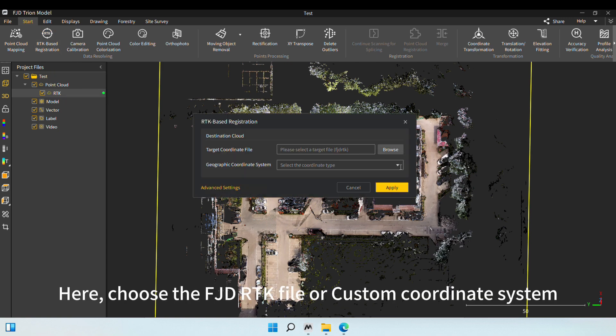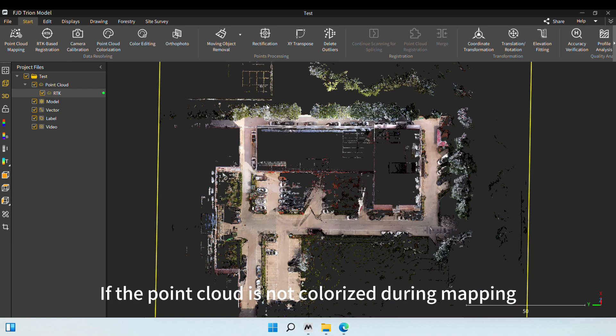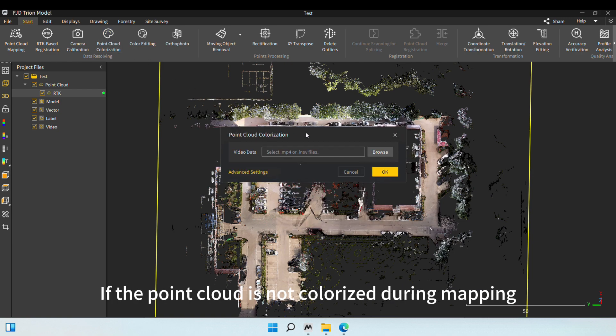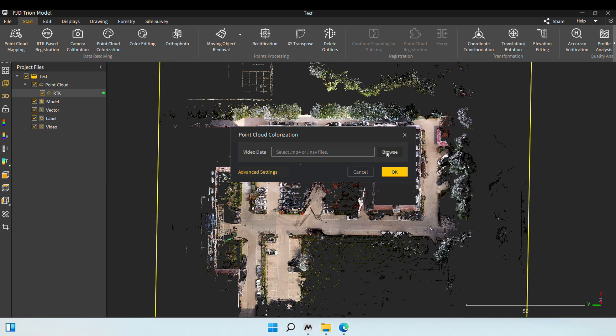We can also operate RTK registrations separately. Here, choose the FJDRTK file or Custom Coordinate System. If the point cloud is not colorized during mapping, we can select the point cloud and colorize it here.